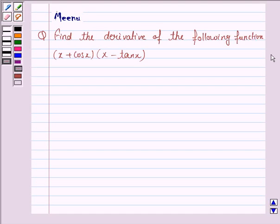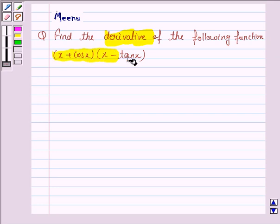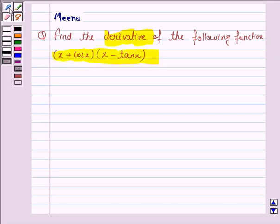Hello and welcome to the session. Let us discuss the following question: find the derivative of the following function. The given function is (x + cos x) into (x − tan x).